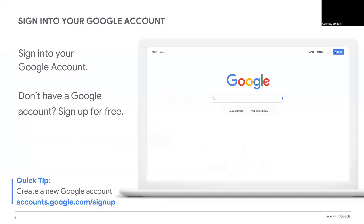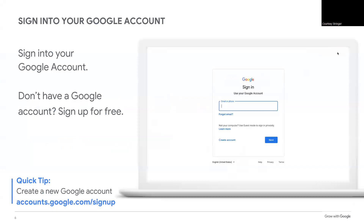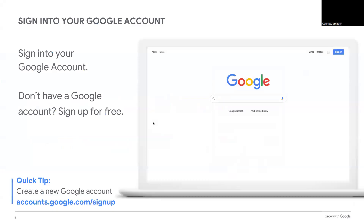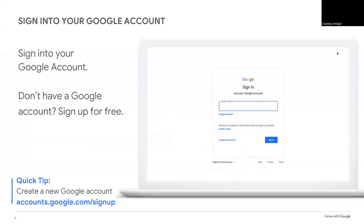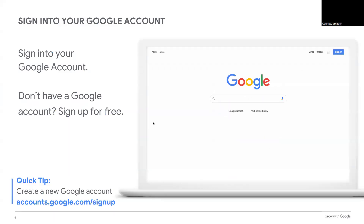First, we need to access these applications. Let's take this opportunity to sign into your Google account. These slides show an animation of how to sign in. Open a new tab in the browser window and go to google.com.